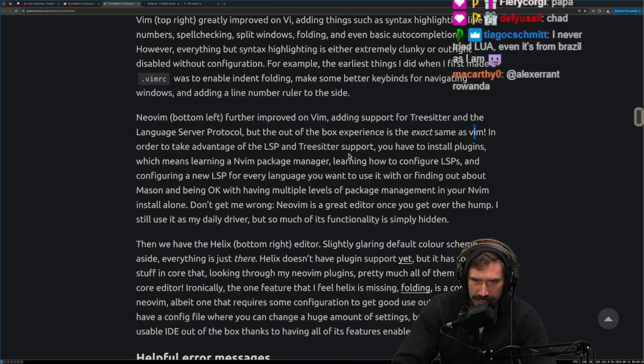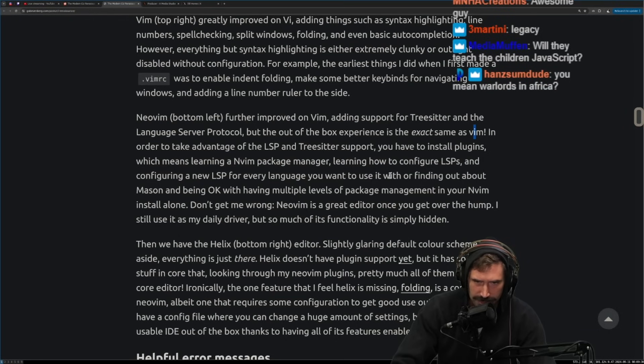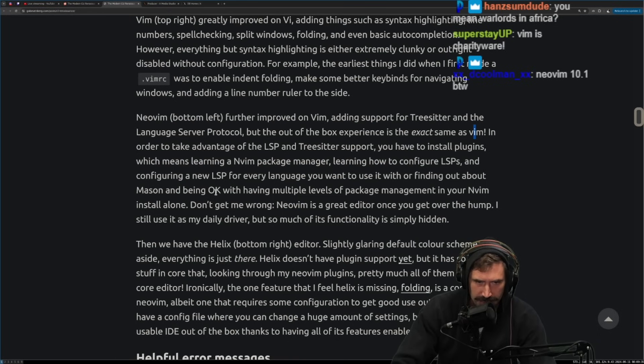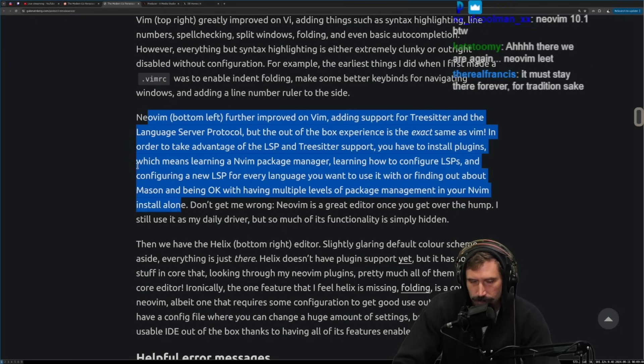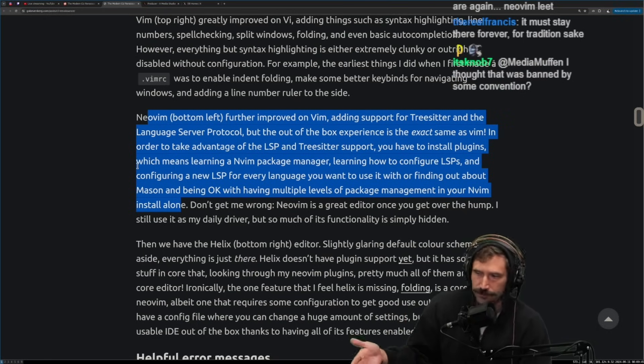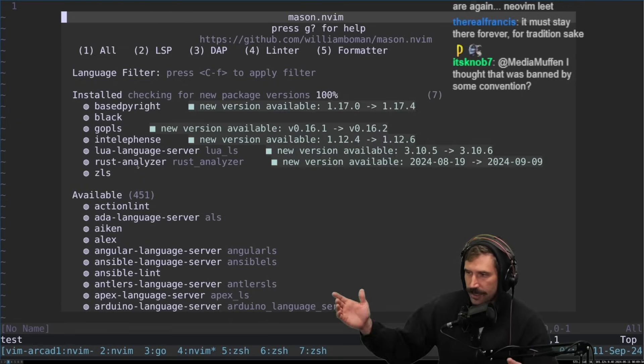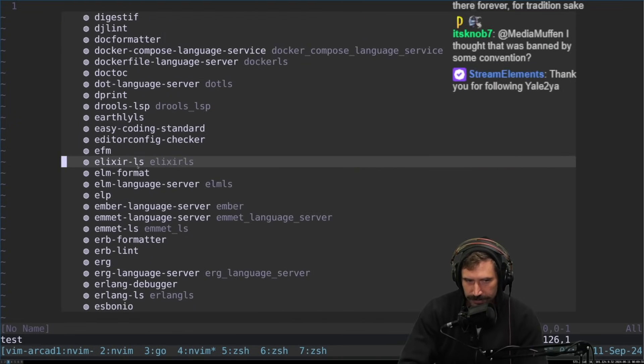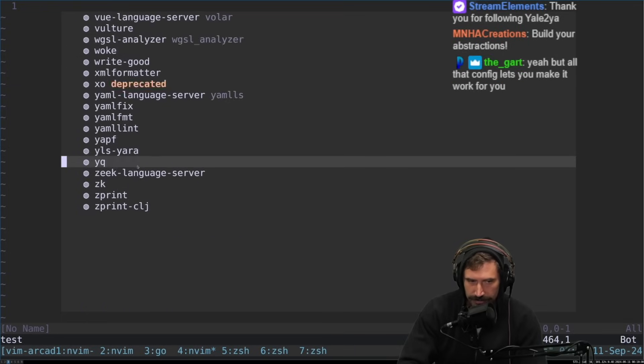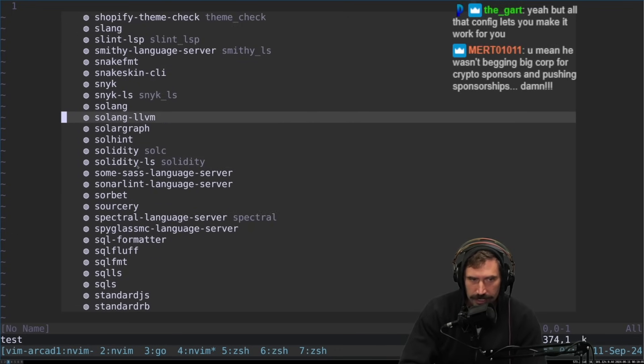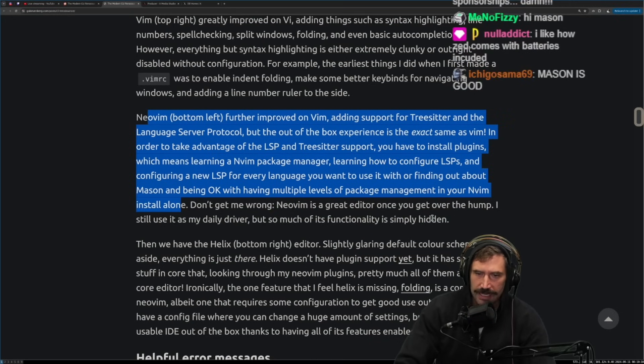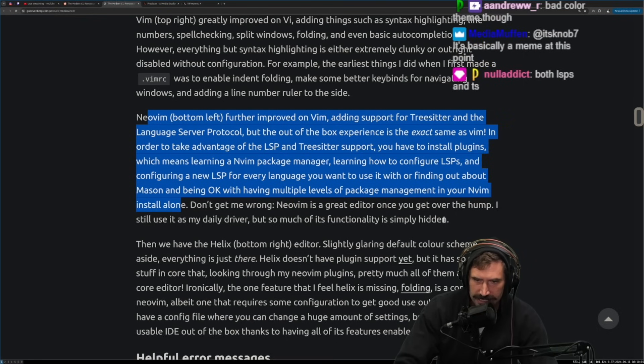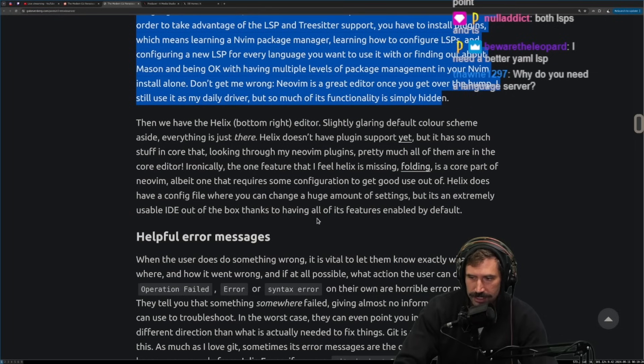In order to take advantage of the LSP and tree setter support, you have to install plugins, which means learning a NeoVim package manager, learning how to configure LSPs and configuring a new LSP for every language you want to use it with, or finding out about Mason and being okay with having multiple levels of package management in your NeoVim install alone. Yeah. I mean, NeoVim just exposes this to you. It just exposes what VS code does. So you determine how it does it. And for worse or for better, I do agree with this. You know, it would be really nice if you just could, if Mason right here, by the way, this is Mason was just available. You know, here's all the different language servers that have been registered with Mason and you can just install any of them. You know, you can just install any of them. If I wanted Solang, I just press I and boom, it does it. So don't get me wrong. NeoVim is a great editor. Once you get over the hump, I still use it as my daily driver, but so much of its functionality is simply hidden. True, true. That's a good, it's a good observation.